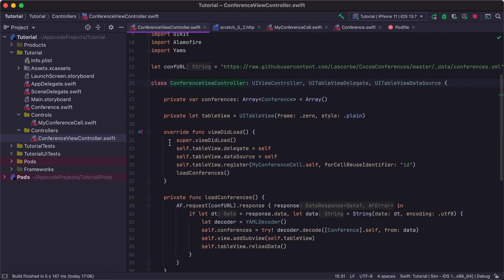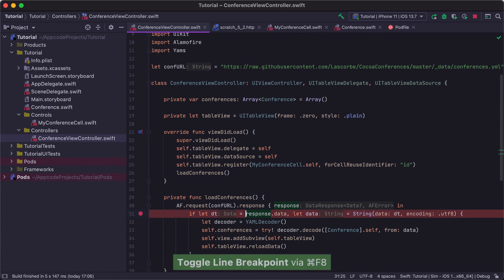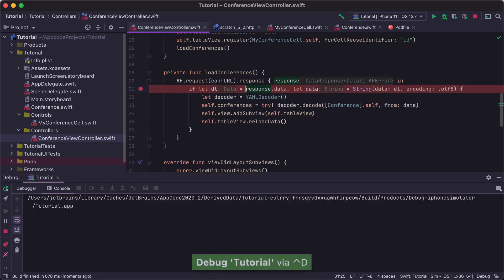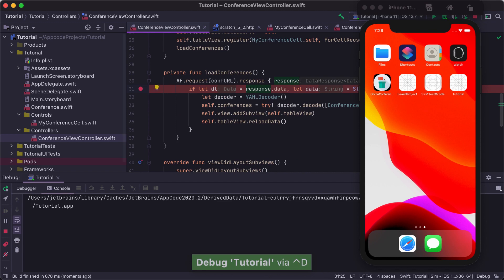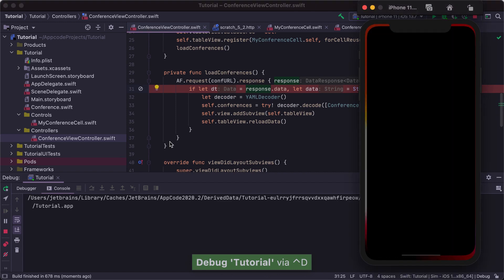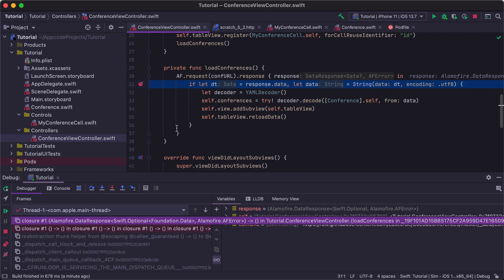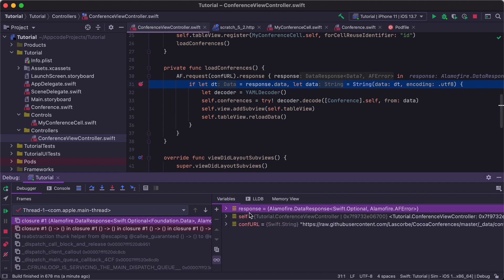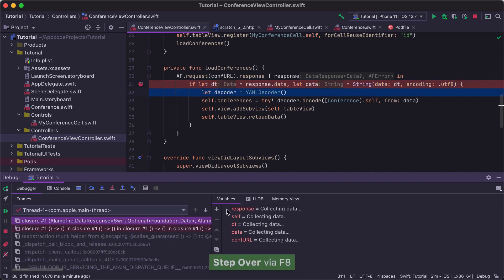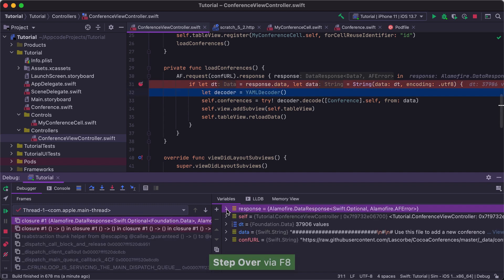Let's take a quick look at debugging. Set the breakpoint inside the LoadConferences method, and press Control D. AppCode will start the debugging session. As soon as we hit the breakpoint, the Debug tool window is shown at the bottom of the IDE window. The Debug tool window shows variable values, frames, and allows you to switch to the LLDB console.